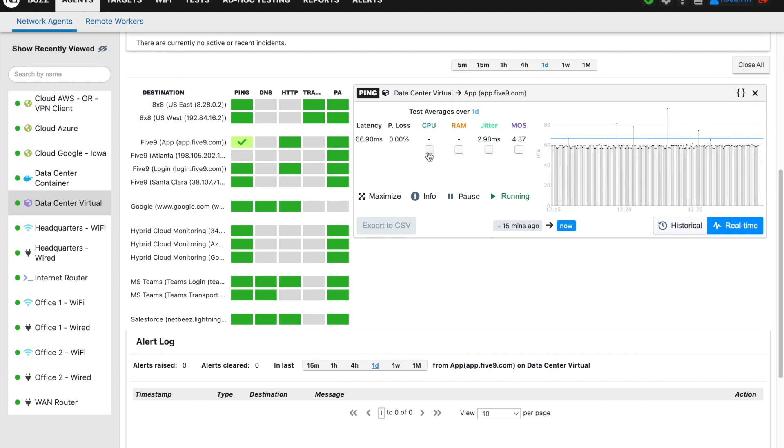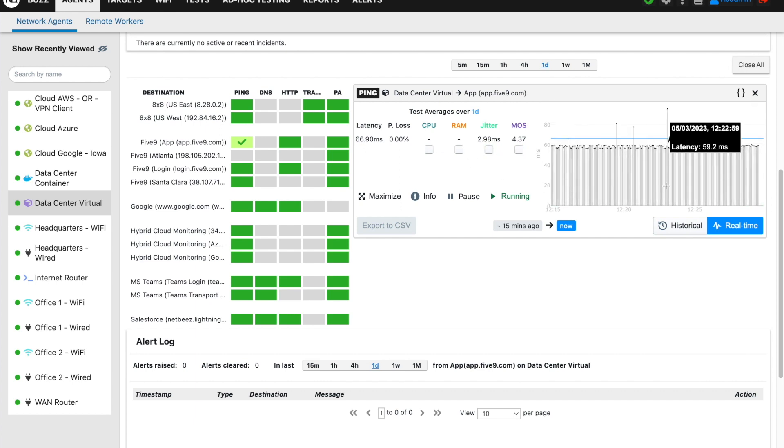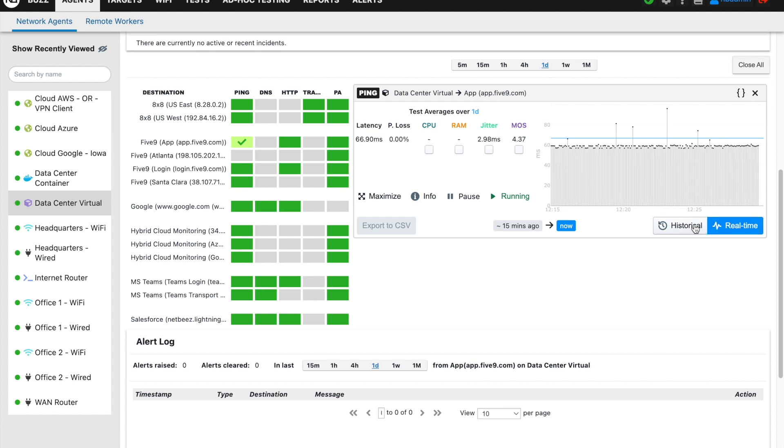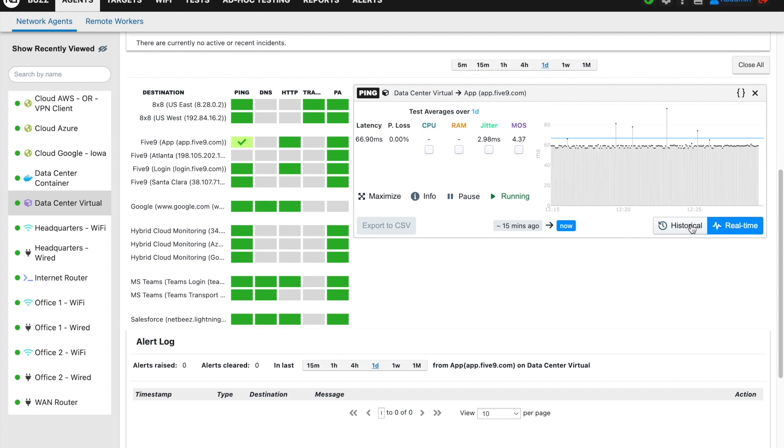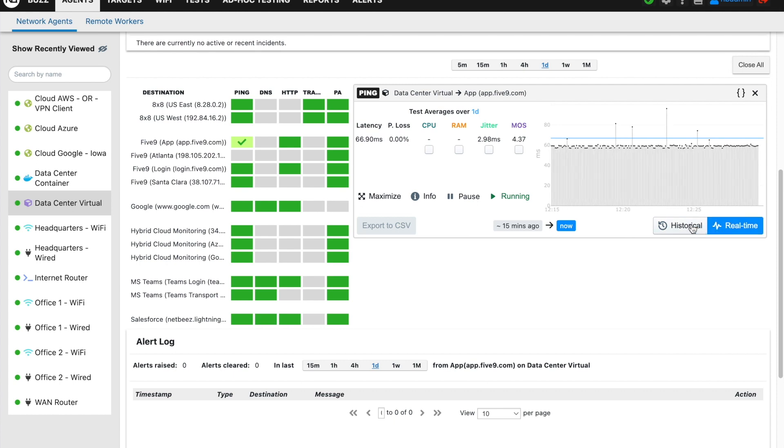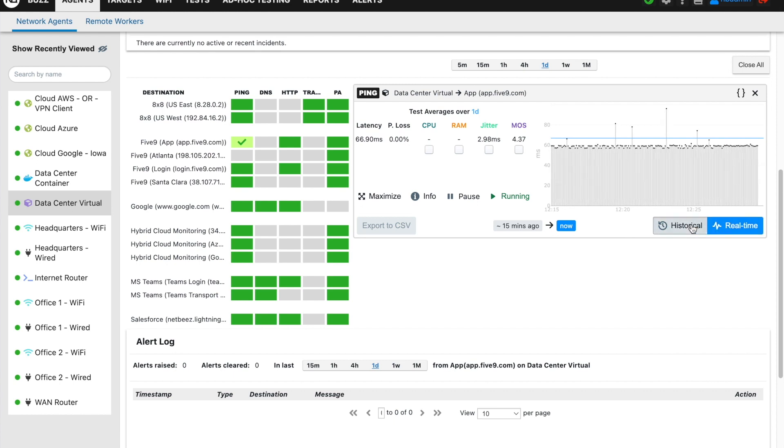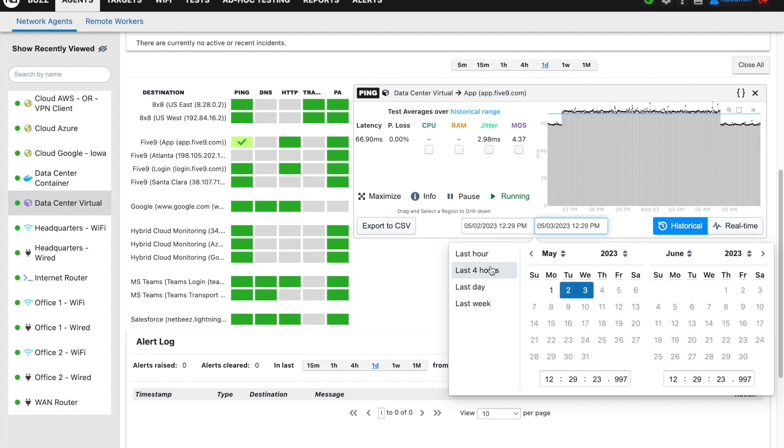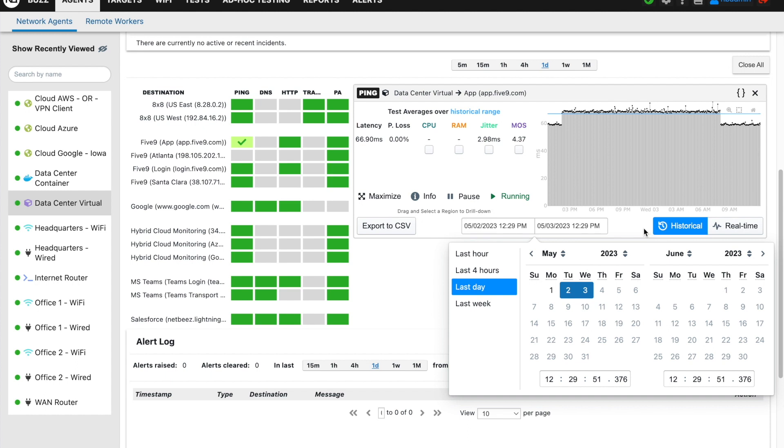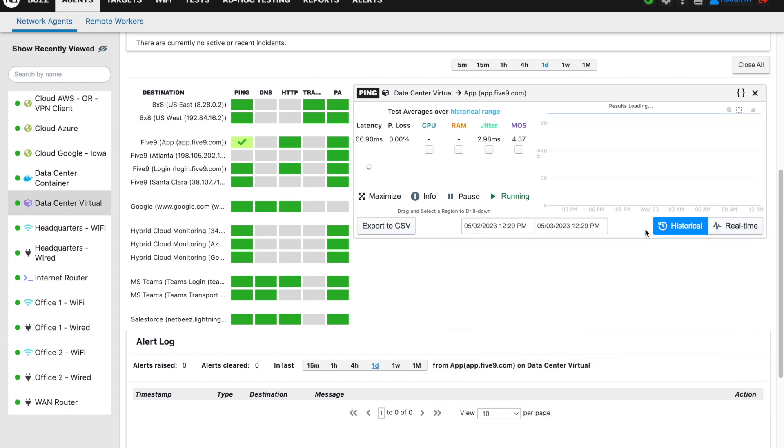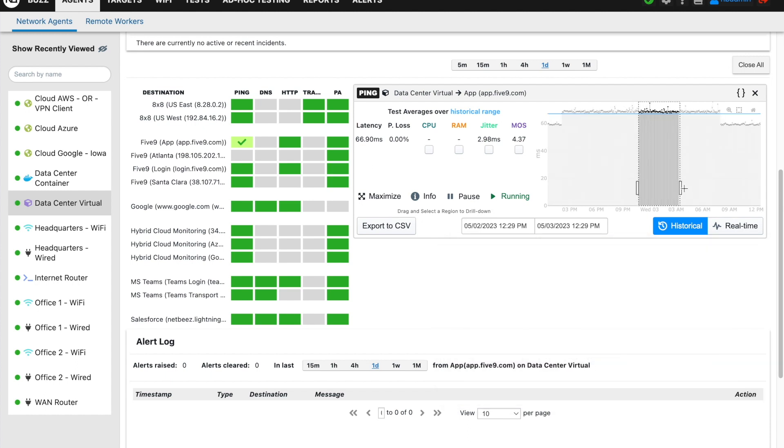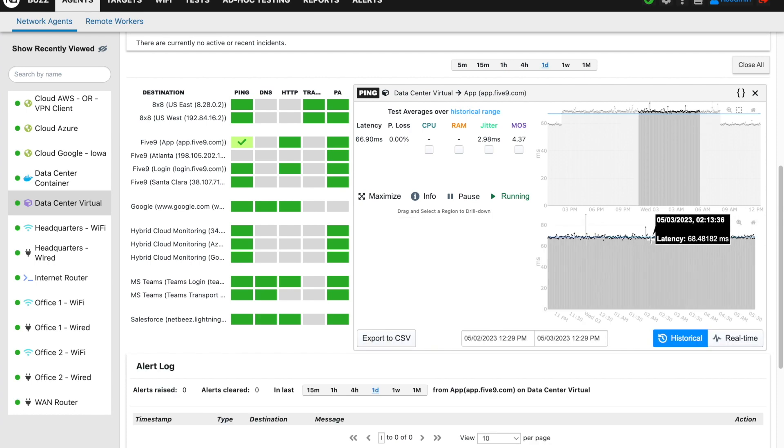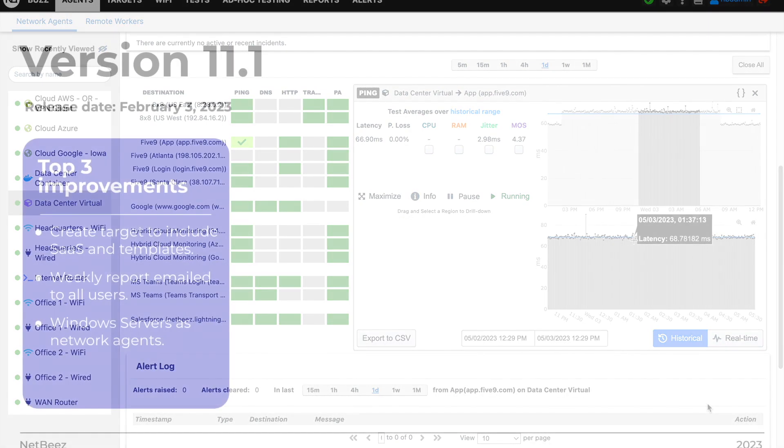In version 11 we have also merged the real-time and historical test graphs into the same widget to further improve the troubleshooting process. By clicking on the historical button located at the bottom-right portion of the widget, the user can easily expand the time window of the plotted data. The main chart can be selected with the mouse, enabling a second chart at the bottom that displays the selected time period.